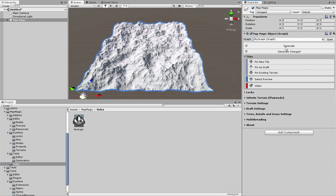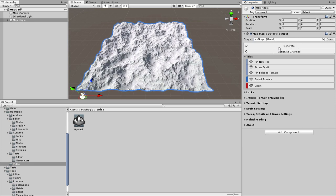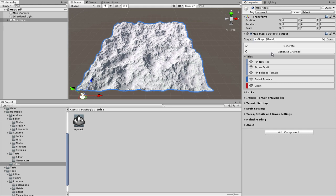This Generate button forces all of the graph to regenerate. Generate Changed will generate only the changed nodes. By default they are generated once the change is done. It's called Instant Generate, it could be turned off, then pressing this button will make sense.